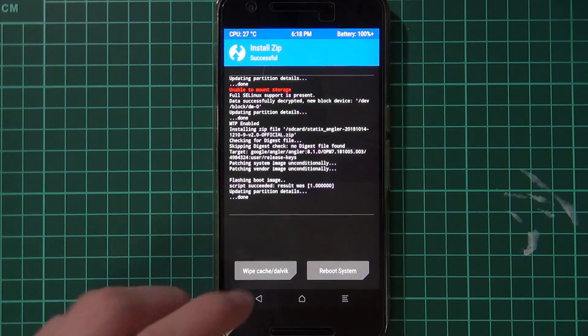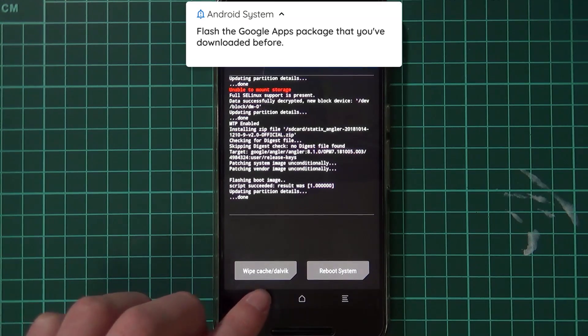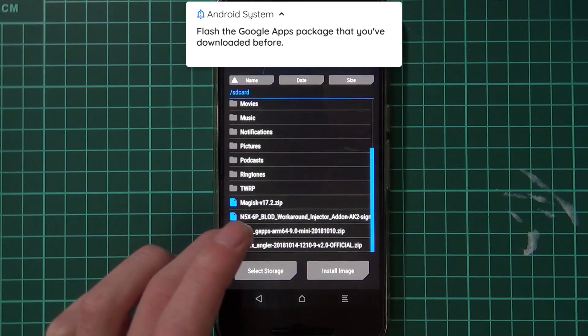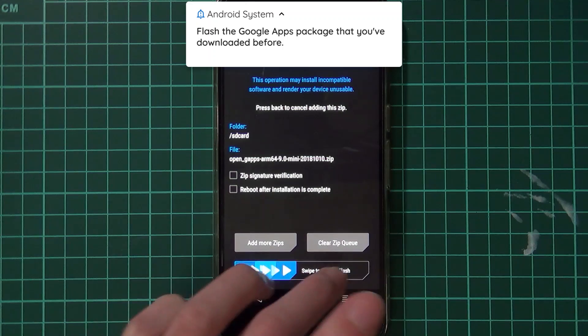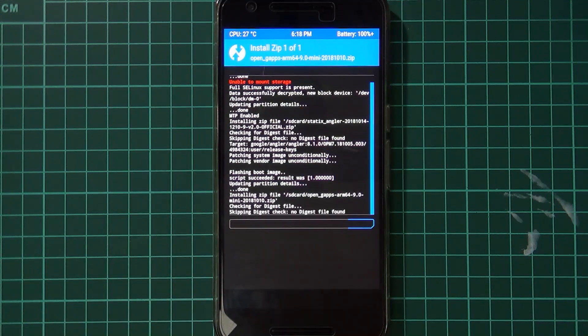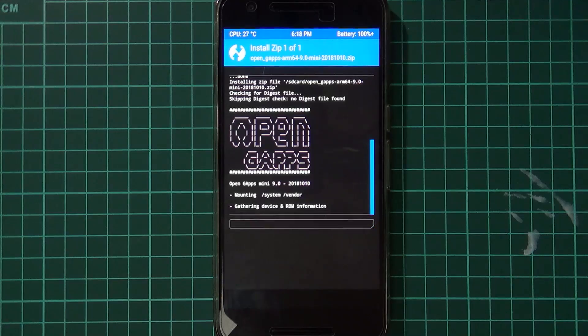We're done here. I'm going to go back and we're going to flash the Google Apps and swipe to flash that. This also will take a while, so just let this do its thing.